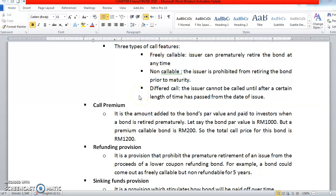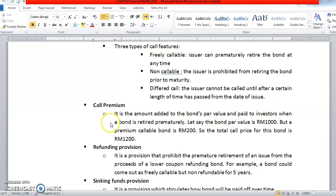We are going to continue our bond features in chapter 4. Before we discuss further on the calculation part, for a bond, it actually can be called prior to maturity. So, we also have a call premium. The call premium is the amount added to the bond's par value and paid to investors when the bond is retired prematurely. So, let's say the bond is being called before the maturity is over.